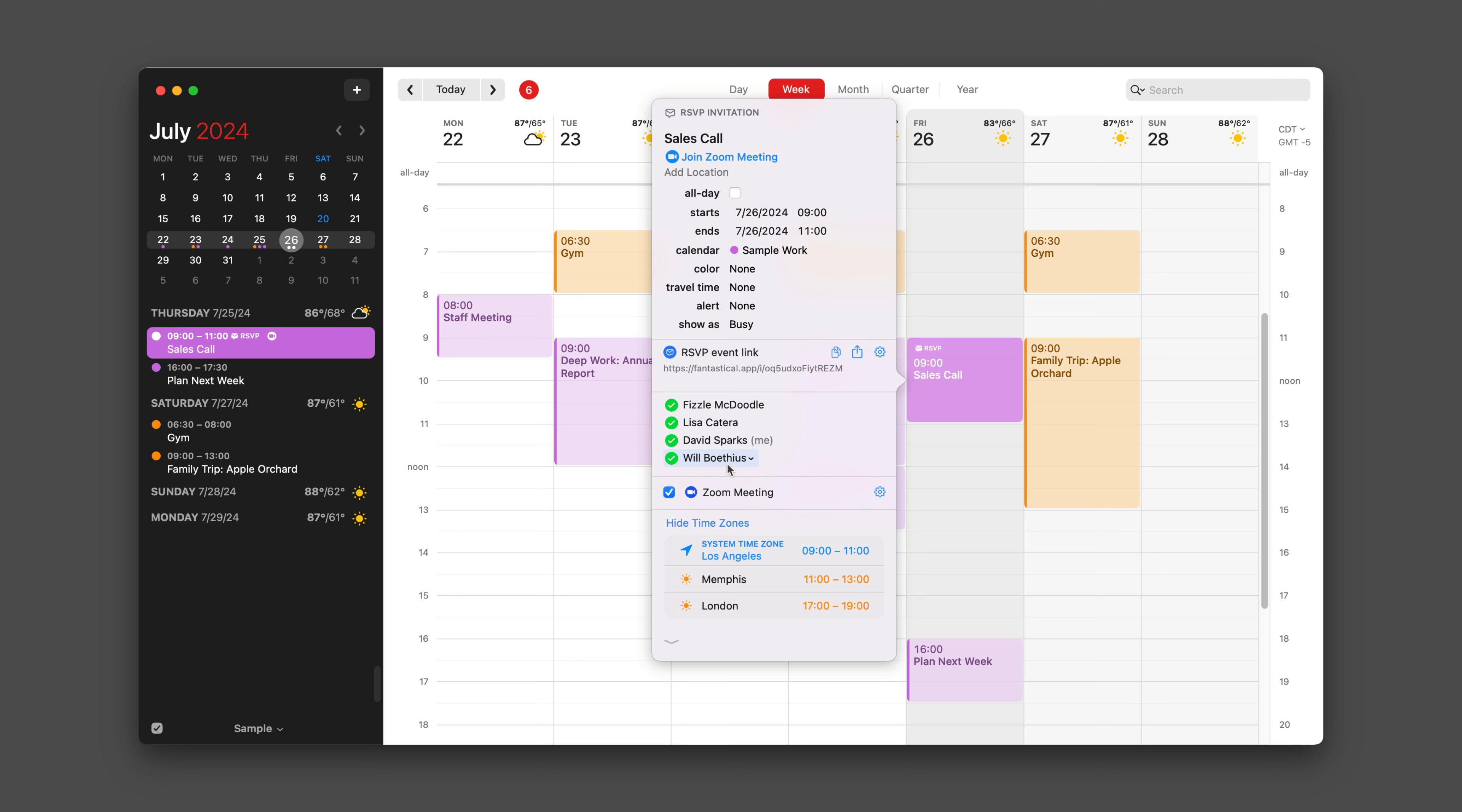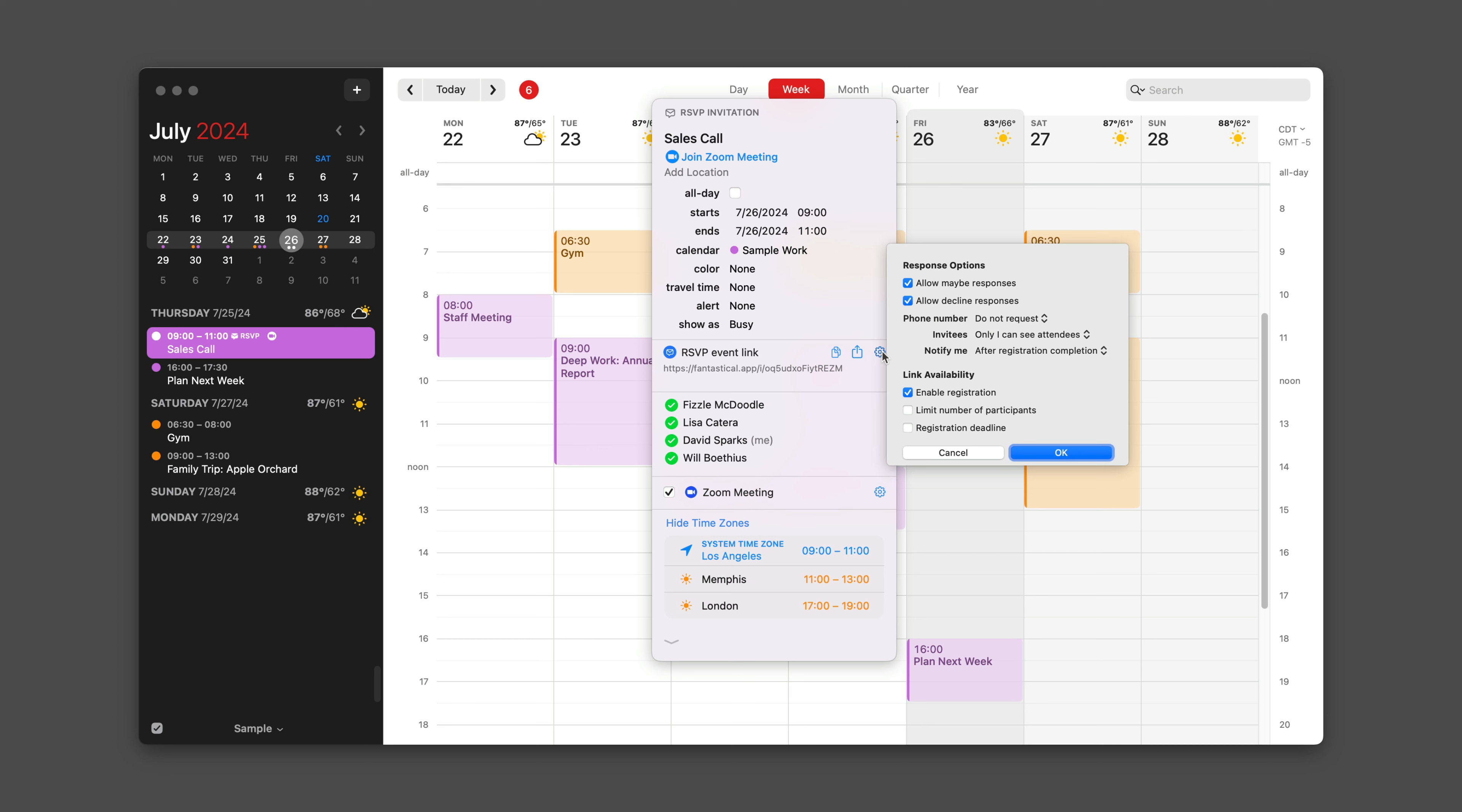Again, it shows me the Fantastical RSVP link if I need it. If I want to copy it to the clipboard again, I can do it just by pushing that button right there. If I want to share it, there's a sharing button. And if I want to make any changes, just hit the link configuration button and it brings you right back to that screen we looked at at the beginning.